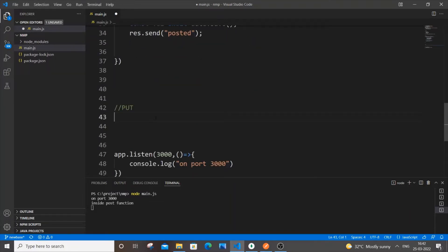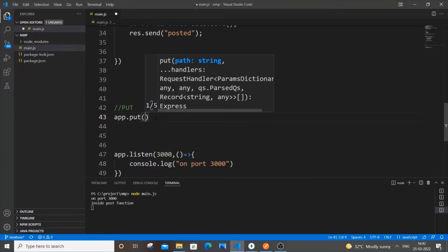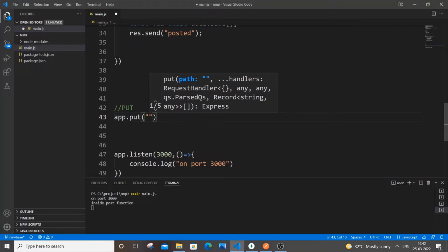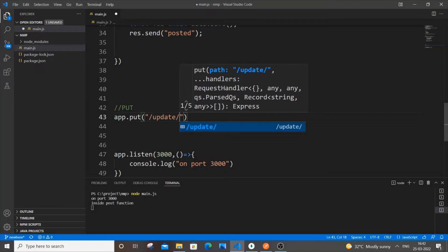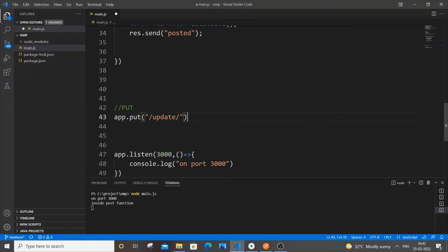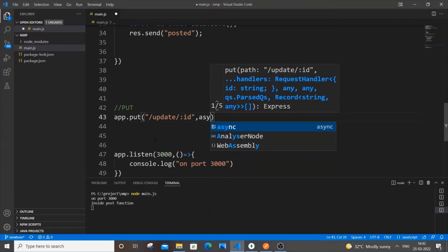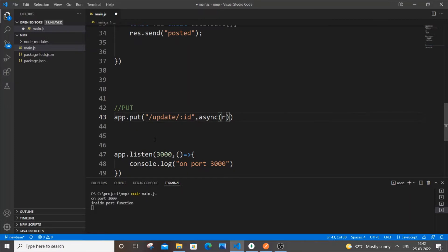Let's begin with the code. It's going to be `app.put`, and the URL will be `/update/` followed by `:id` as a URL parameter. So with the help of this ID we will be updating the particular record. Then comma, `async`, and the regular `(request, response) =>` arrow function with curly brackets.